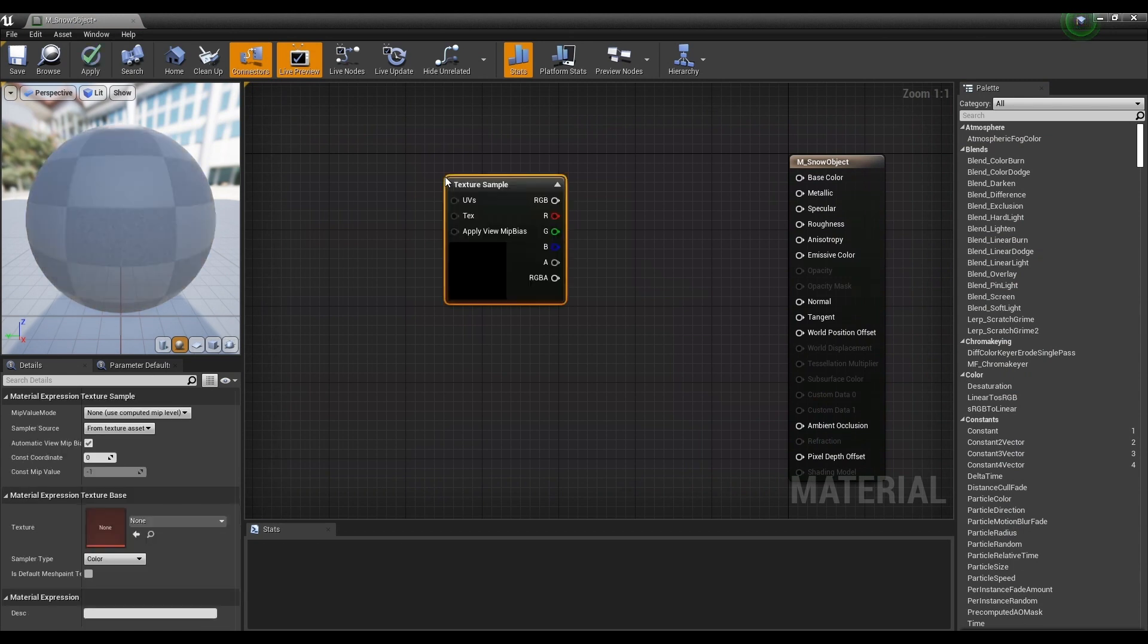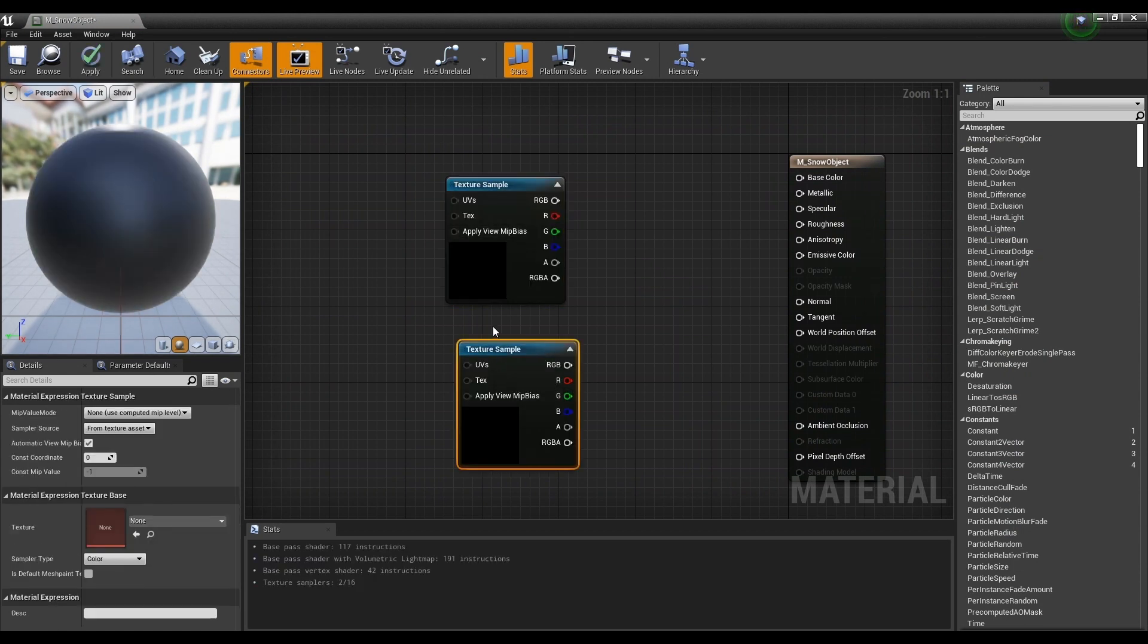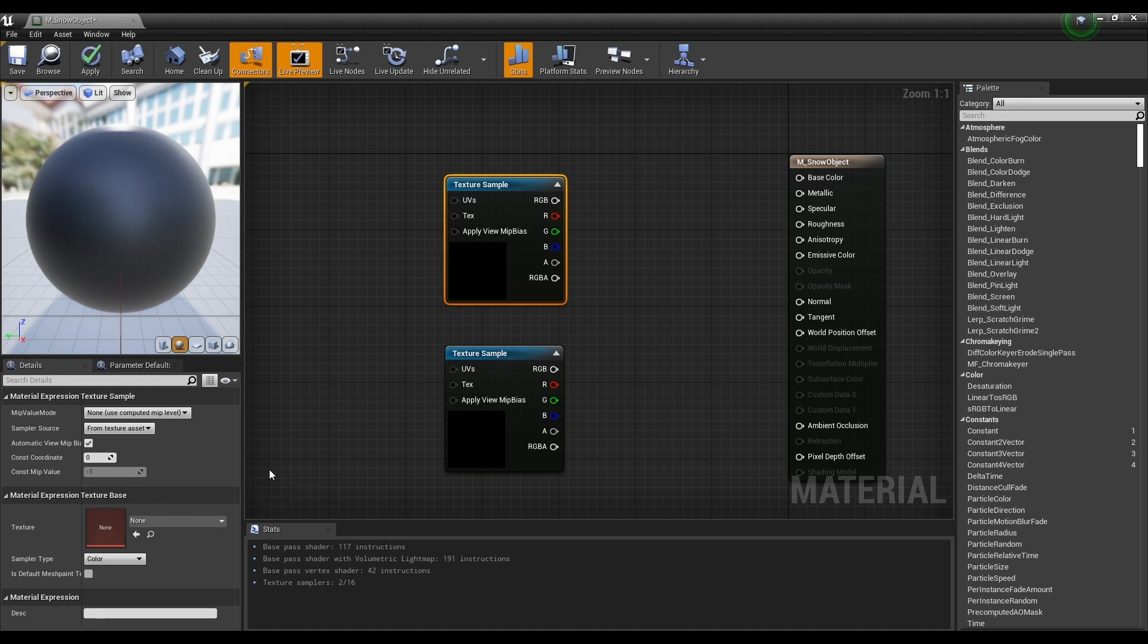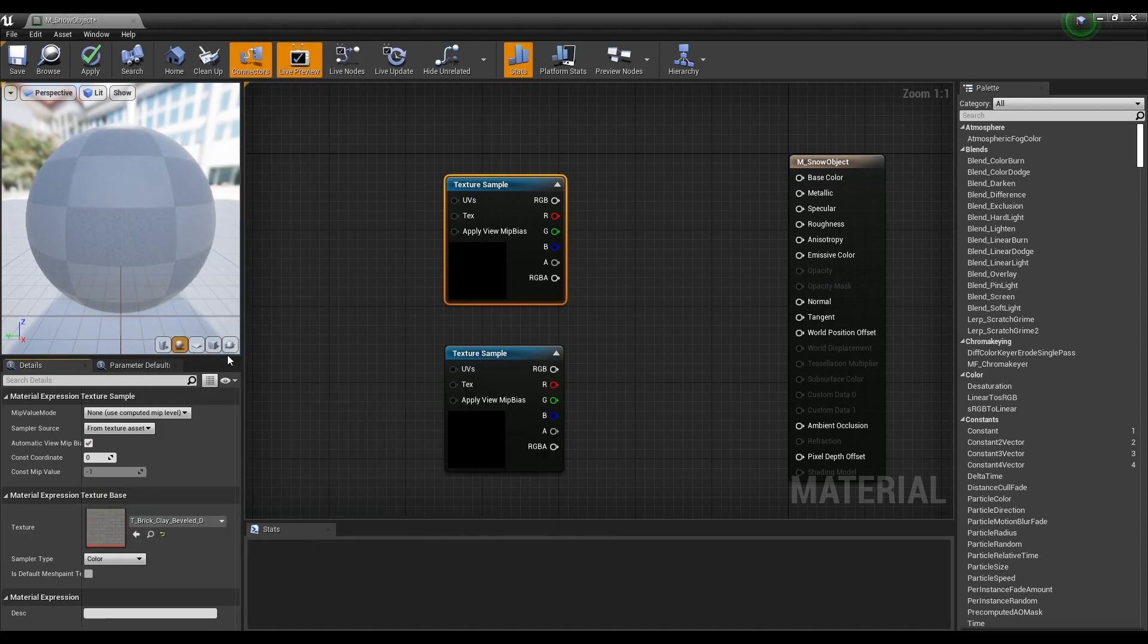Next, hold down the T key and click to create two texture samples. Apply brick clay beveled and normal provided in start content to the created texture sample.